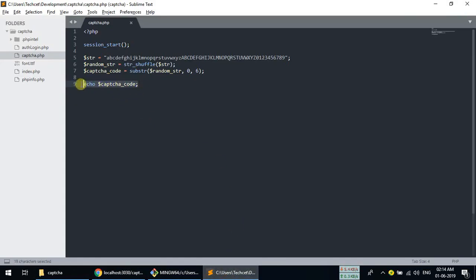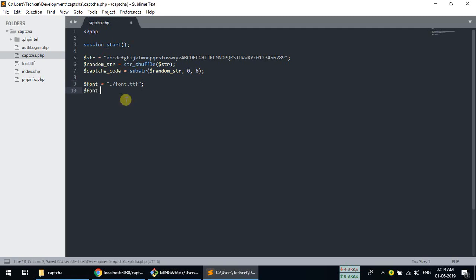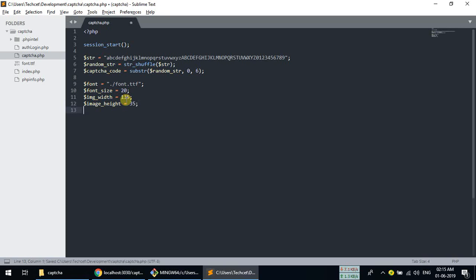Now we need to create the image. First we need to create some variables: a font variable pointing to our font .ttf file, a font size variable set to 20 pixels, image width set to 35, and image height set to 35.